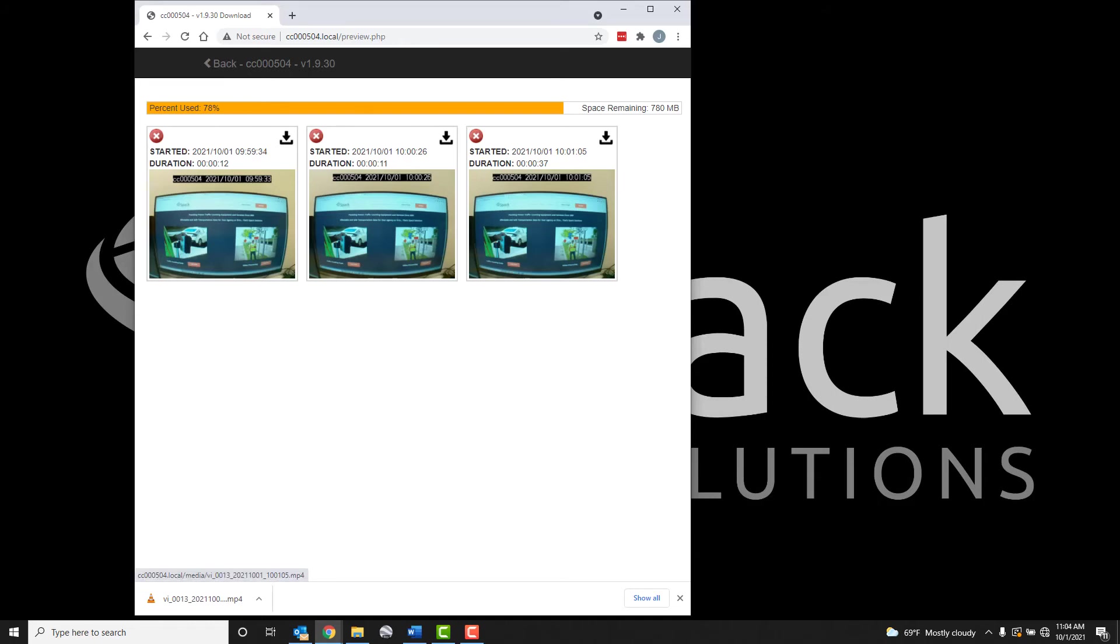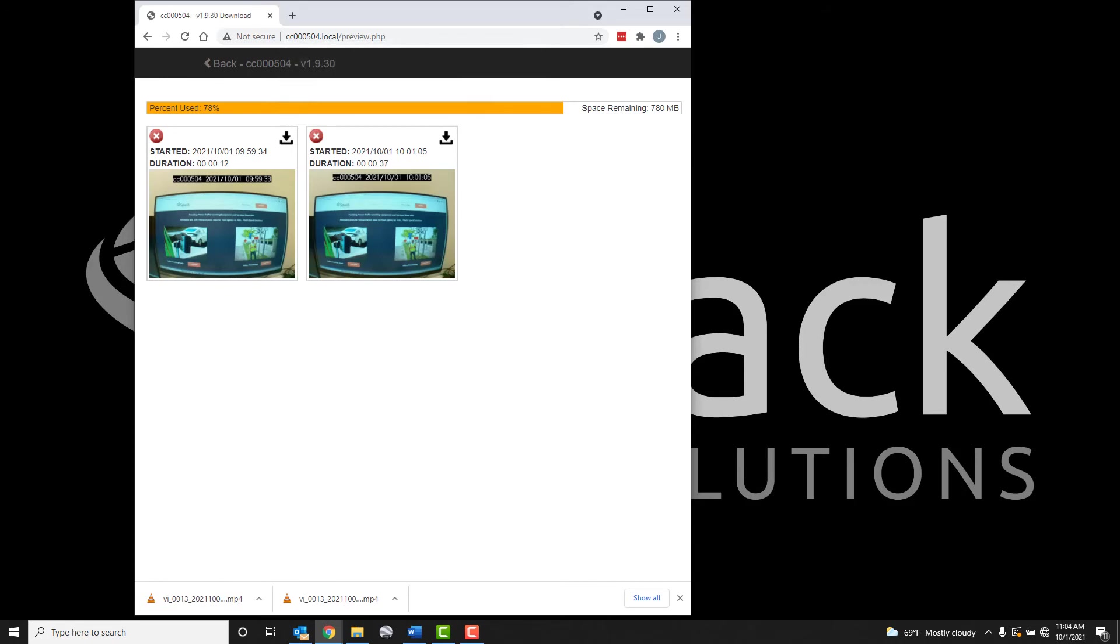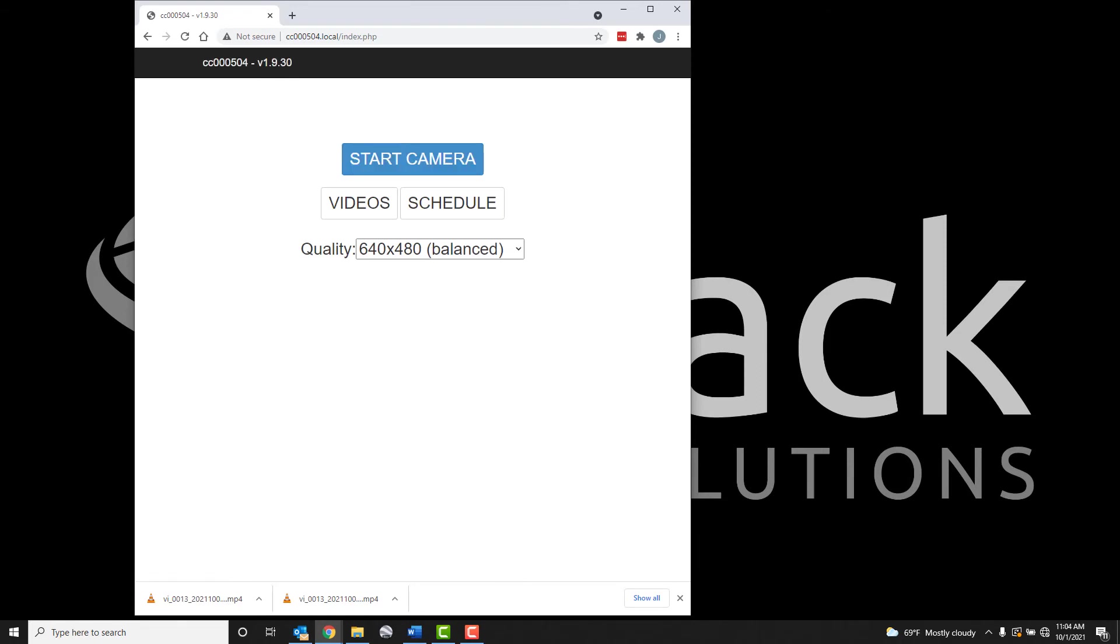To download a video, click the black download icon on the top right corner of the video. Click the red circle icon to delete a video. We recommend reviewing the video files on your computer before deleting from the camera to ensure everything downloaded correctly.